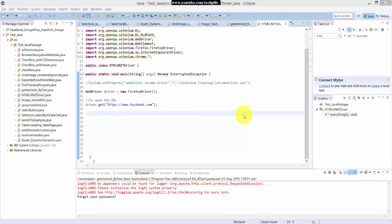Hi everyone, in this video I'm just going to explain this HTML unit driver. I mean people say this headless browser testing.